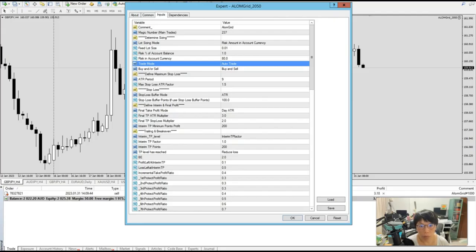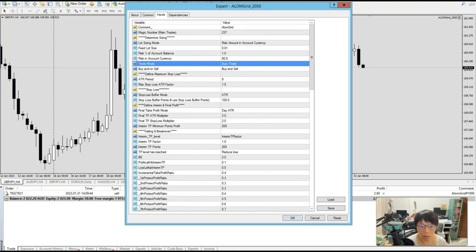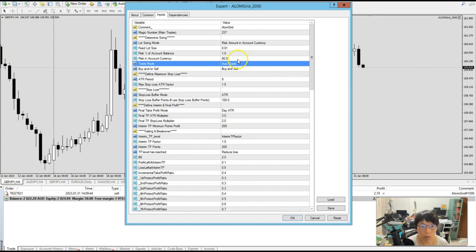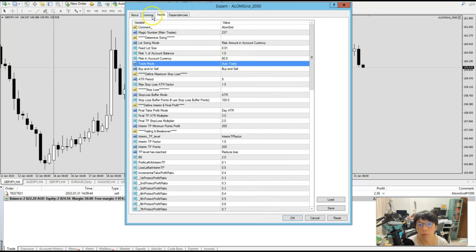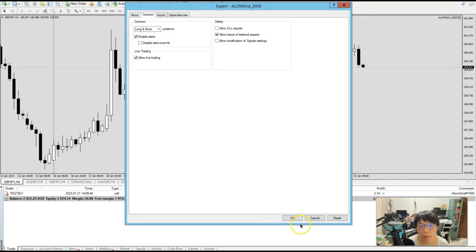The next trade that I like to put in, even though it's still day one, but I think that there's a lot more potential, is a trade on Pound Yen. And I'm just going to still set the same thing, which is the $80 risk, and then enable the trigger for the trade. So let's get started.